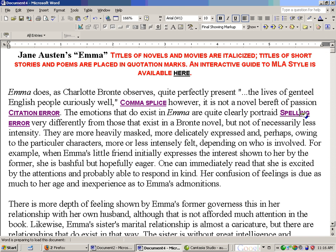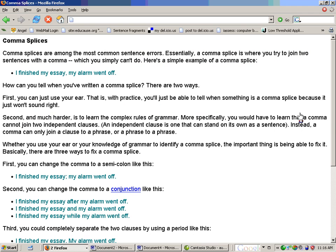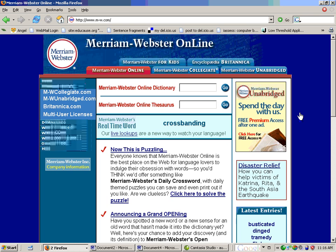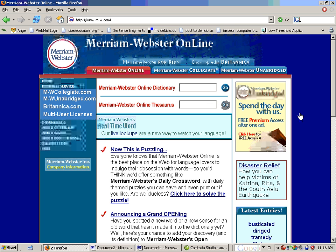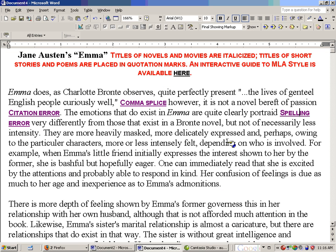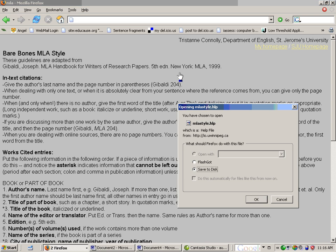For the spelling error, clicking it takes the student to Merriam-Webster online — the complete dictionary — where they can find out how the word is correctly spelled. And clicking the final one opens a little window asking whether the student wants to download an interactive program which helps with the intricacies of MLA style. I'm not going to download that right now, so I'll click cancel.